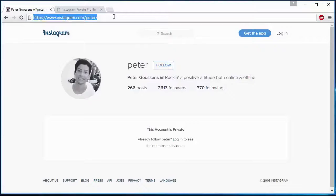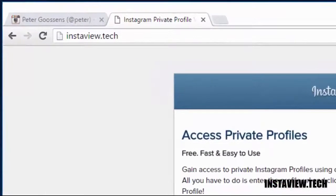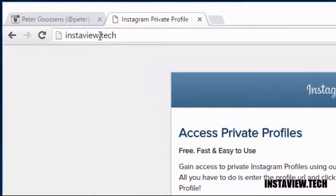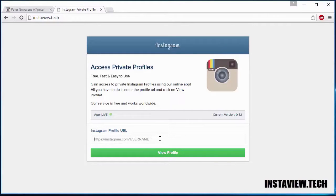All you need is the profile you want to view and then visit instaview.tech. As you can see we need the profile address, so let's copy the address.